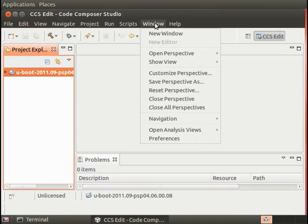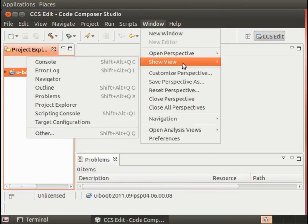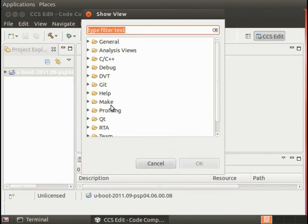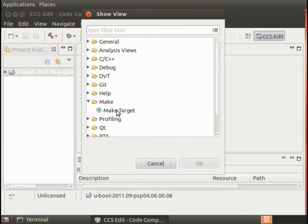The next thing that we need to do is put in make targets.